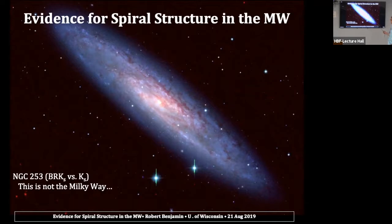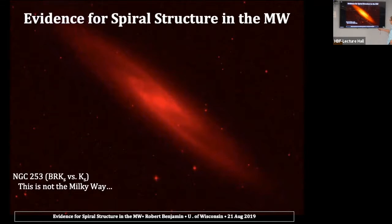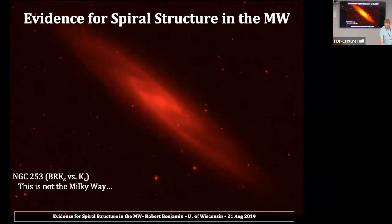Before I get going, I just want to remind you that when we talk about spiral structure, you have different components of the galaxy. You can talk about spiral structure in dust, spiral structure in star formation, and those components do not necessarily have to be exactly the same — they're usually related, but they don't have to be the same. This actually is NGC 253, but if you look at this infrared K-band image, you'll see the galaxy is a lot smoother when you look at the infrared light tracing the mass of the galaxy, as opposed to the star formation. So bear that in mind as we go through.